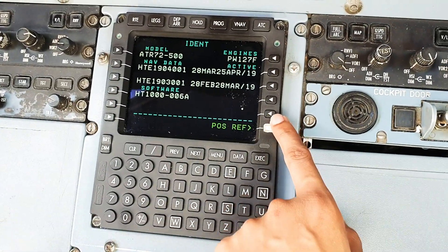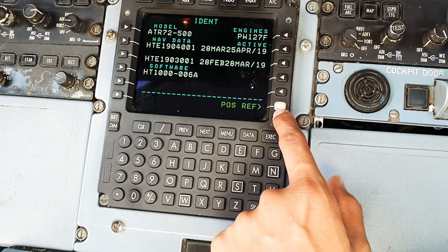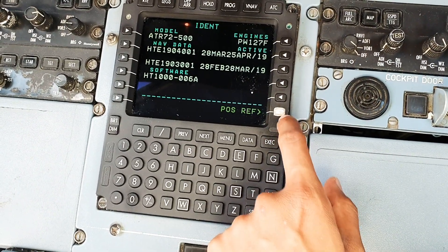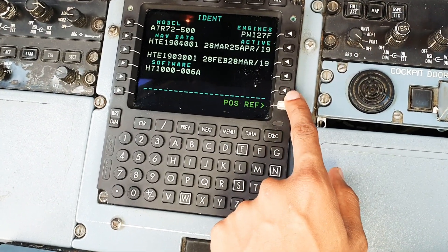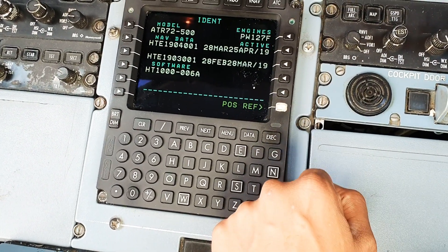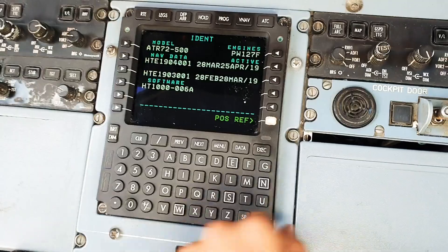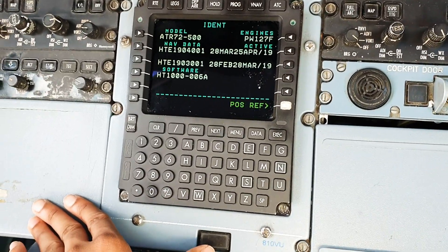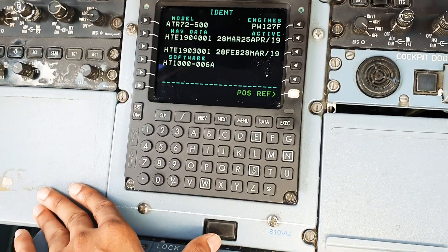My apologies for this white button here - it's supposed to look like that but it fell out, so we stuffed it with a little paper. But it still works.